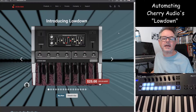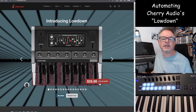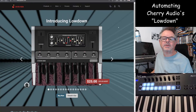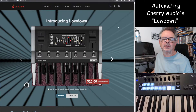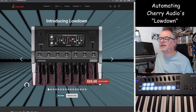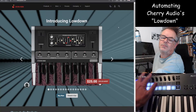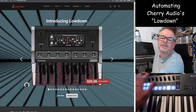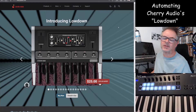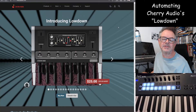Hello again. Today we're having a look at another Cherry Audio plugin called the Lowdown, which is a relatively new one. It got missed out of last month's work that I did on automating — or more accurately, connecting the BPOTs on the keyboard to the parameters of the synthesizer. That's what this video is about.